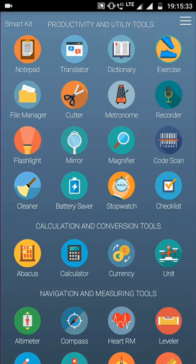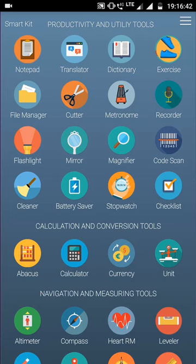As you can see, the utilities are very basic and we all need these utilities in day to day life, starting from notepad to translator, then exercise, then file manager.